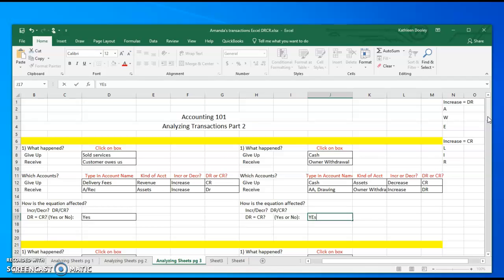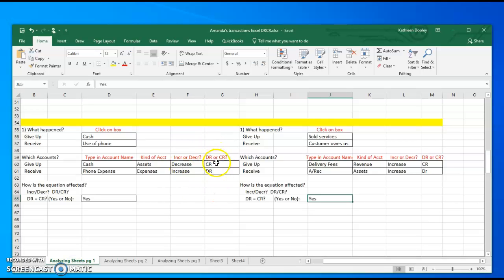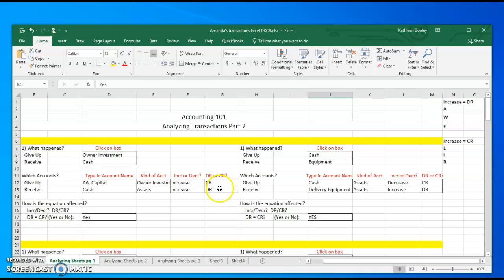Now our analyzing sheets are complete, and our next step is to put the numbers onto the T-accounts. You could have done this along the way - as soon as you put in the debit and credit for each transaction, you could have immediately gone to the T-accounts and put the numbers in. But in our case, we went ahead and got all of our transactions on our transaction sheets, and now we can go back and put the numbers in.